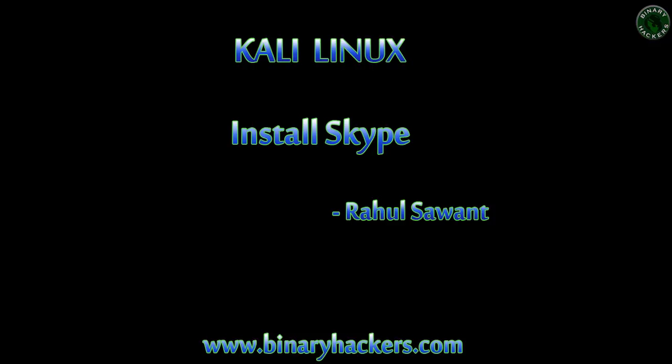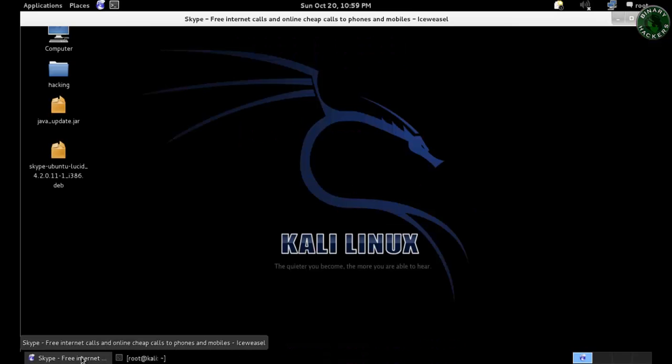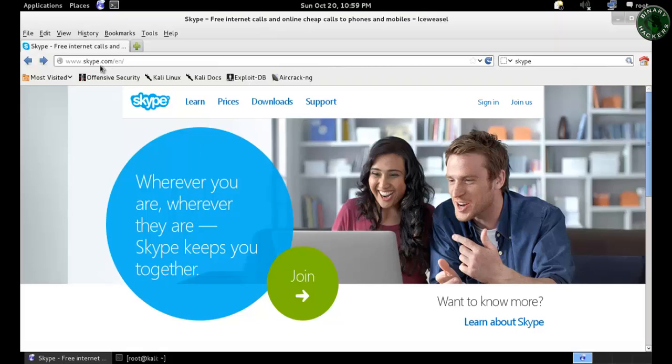Hello all, welcome to binaryhackers.com. In this video I'm going to show you how to install Skype in Kali Linux. Open the web browser in Kali Linux and go to the site skype.com.